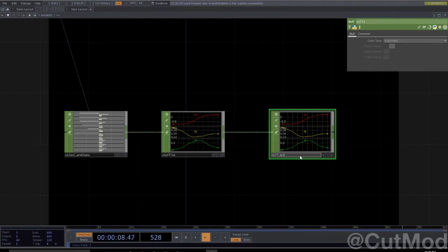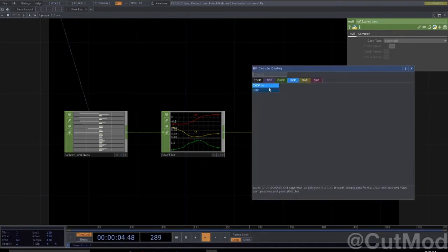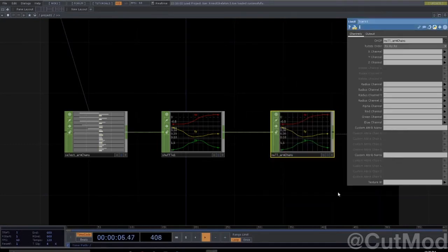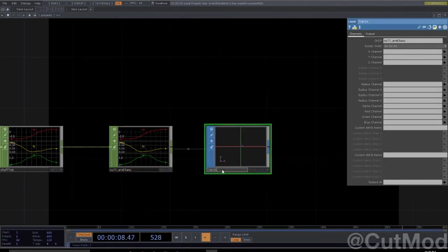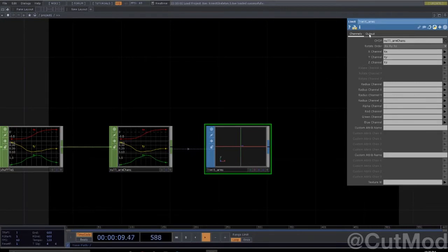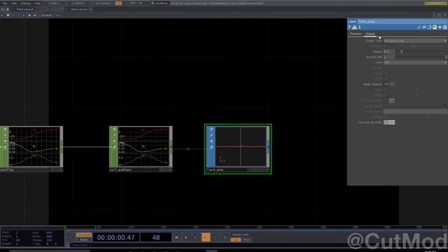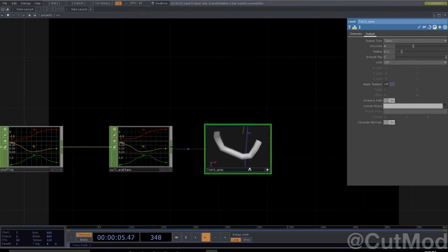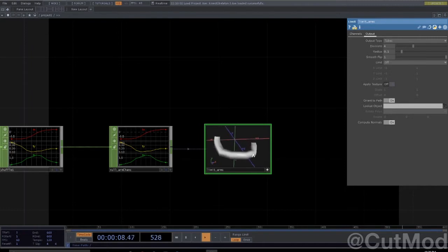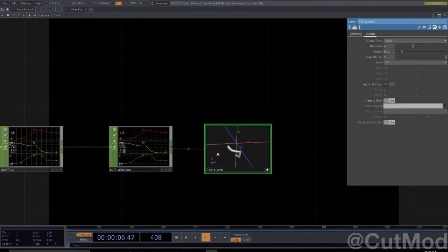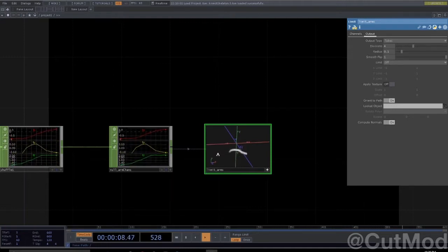Null arm chains, alright. Now let's throw this into a limit. Limit arms T-X-T-Y-T-Z. Okay, let's make this be a tube. Ta-da! So in theory if I step into the scene, that should move with my arms. Great!